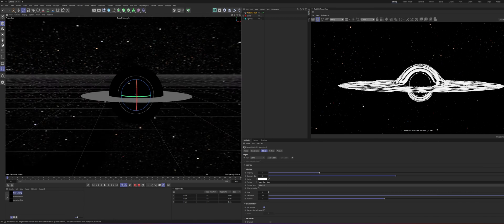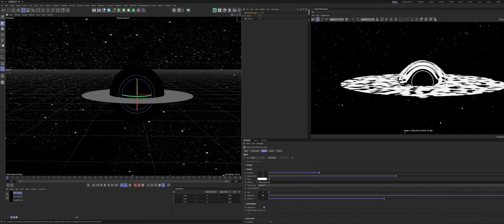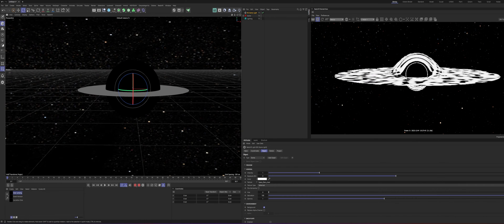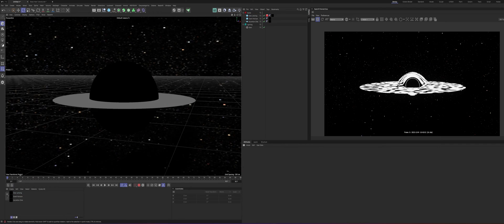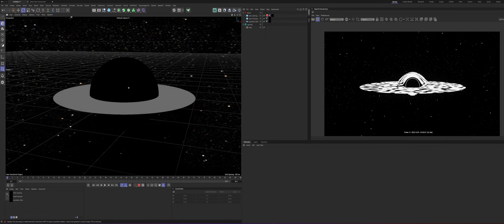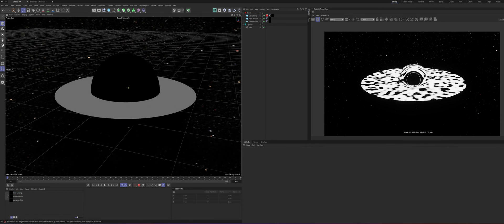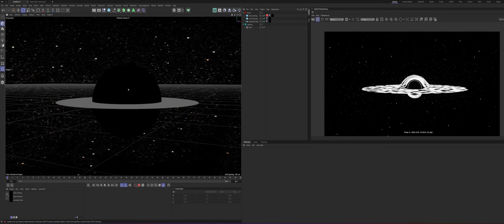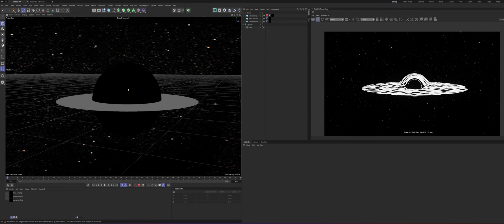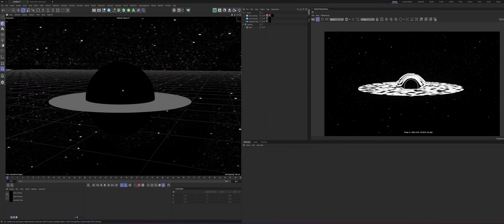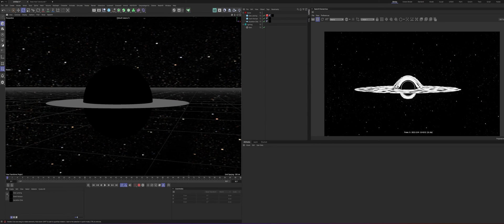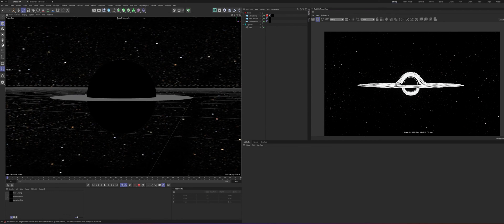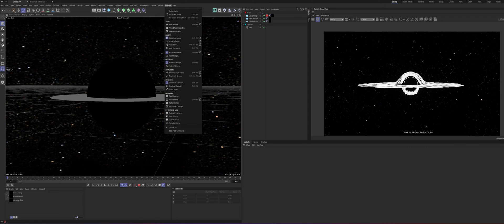So in the next part, we're going to go ahead and build out our accretion disk. Okay, so we have our black hole. Pretty basic setup right now. But we're going to push this a little bit further. And to do that, we're going to use some volumes.